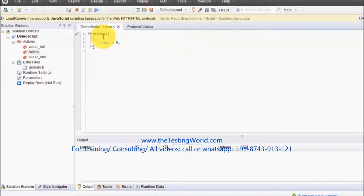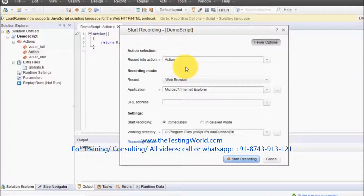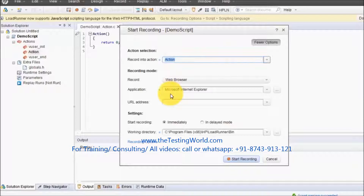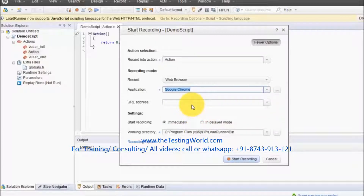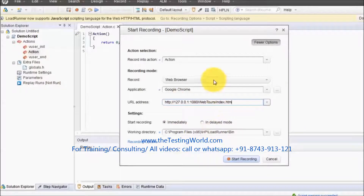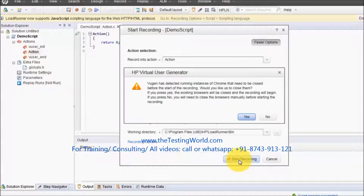As of now I'm on a script and I want to start recording. We have the option to start recording here. When we click on it, by default it's going to record all the script into the Action section. It also asks which browser you want to use — I want to use Google Chrome — and what the URL is. That's the URL of our demo application, so everything is set.